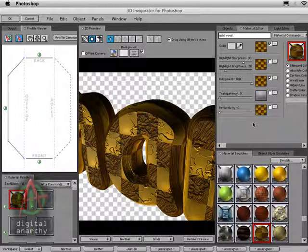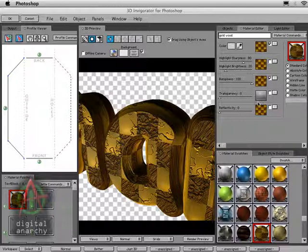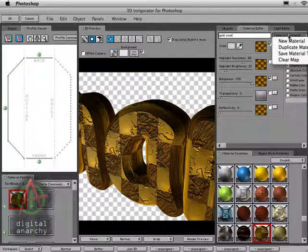So you can see that we've got a material already applied to our text, and that's showing up in the Material Editor. And that's great, that's a nice material, but we want something a little bit different, so we're going to come up to the Materials commands and select New Material.